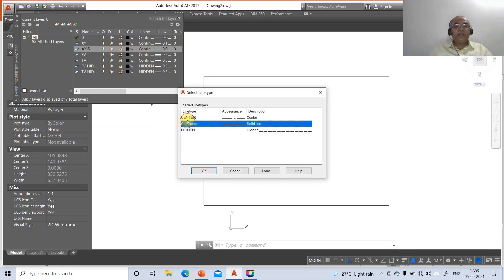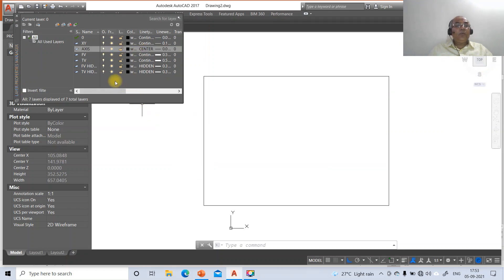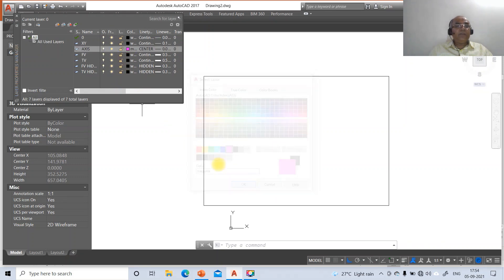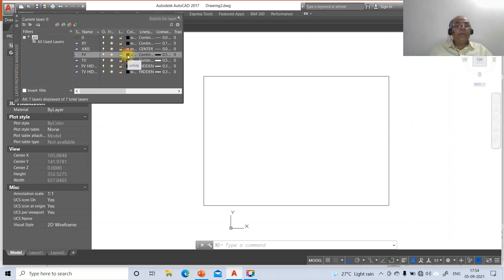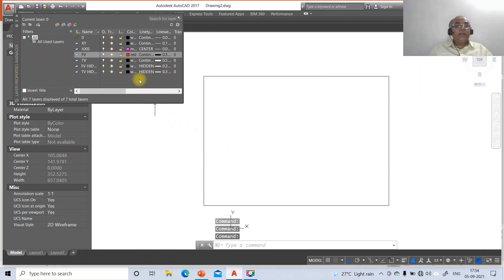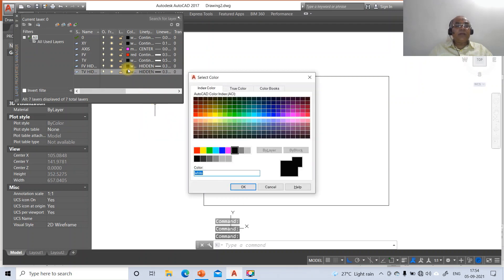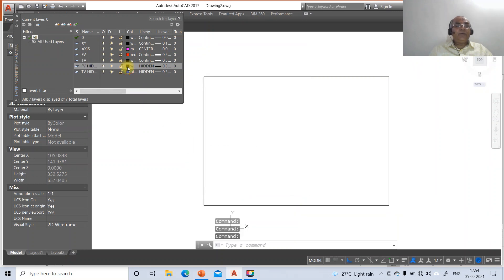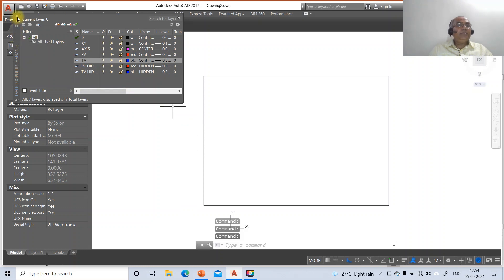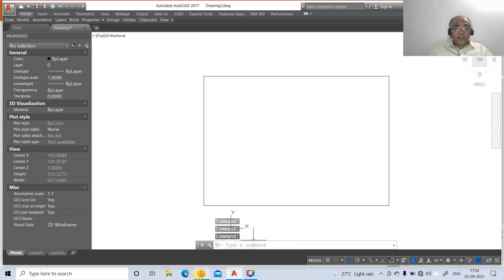Set the front view line as 0.5 and the top view line as 0.5. The front view hidden as 0.3 and the top view hidden also as 0.3. Click on top view hidden, go to load, type hidden, then OK. Click on load, take center C, enter. Click on hidden and say OK. For front view hidden also take hidden line type. For axis, click on continuous and go to center, then click OK.